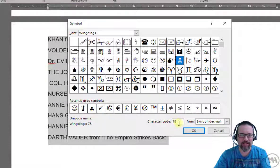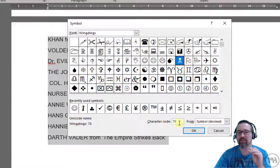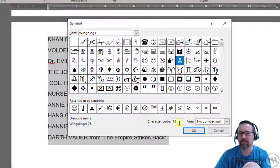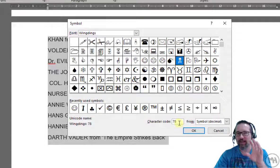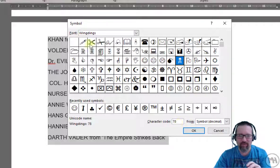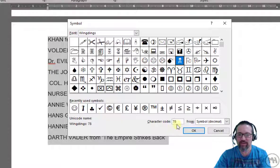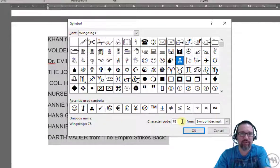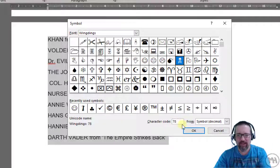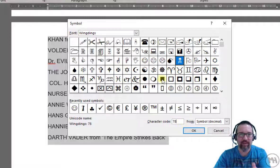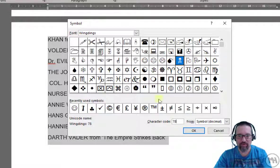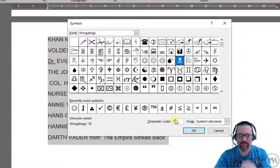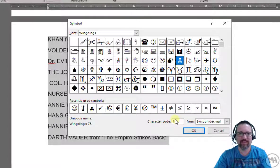Sometimes in exams you might be asked to insert a particular symbol and it will have a character code. Instead of you trying to search for it, you just type in the character code. So it will be given to you like character code 334 and you type in 334 and it will find that character for you. So just so you know, that's what the character code is - it's a special code that represents that symbol.